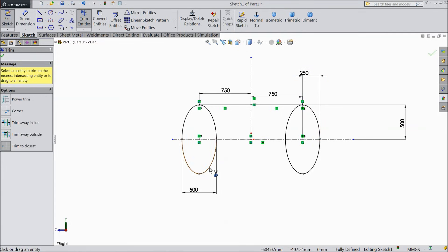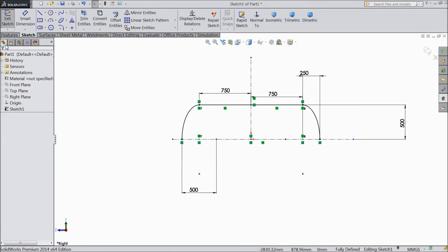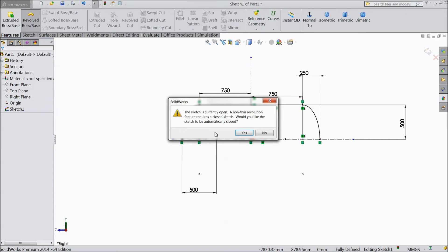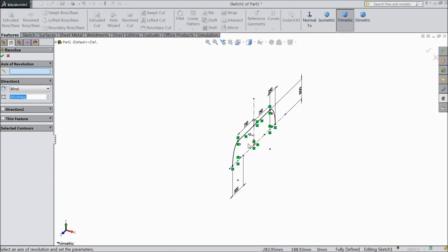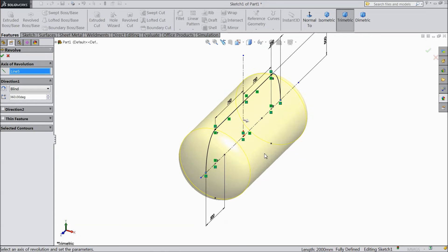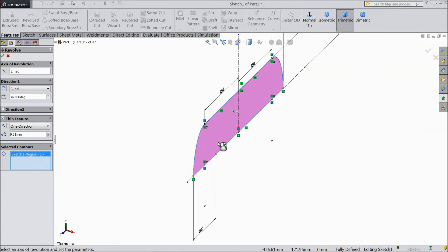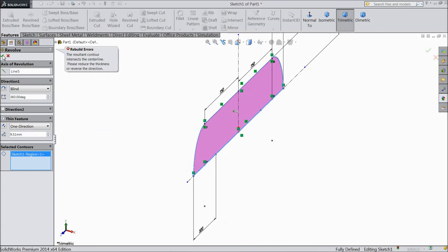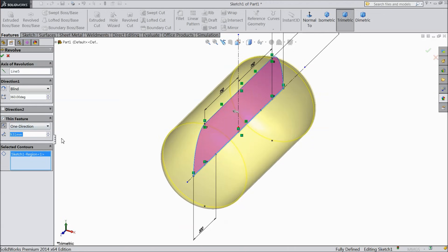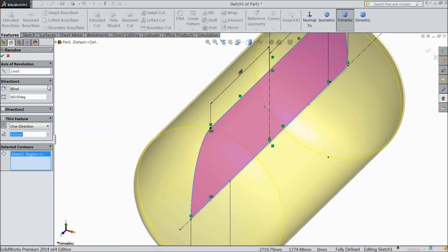Choose trim entities and select these outer circles. We want to keep this side only. Now select revolve boss base and choose yes. Select this as an axis, select thin feature, and keep thickness 9.5 mm. Select okay.